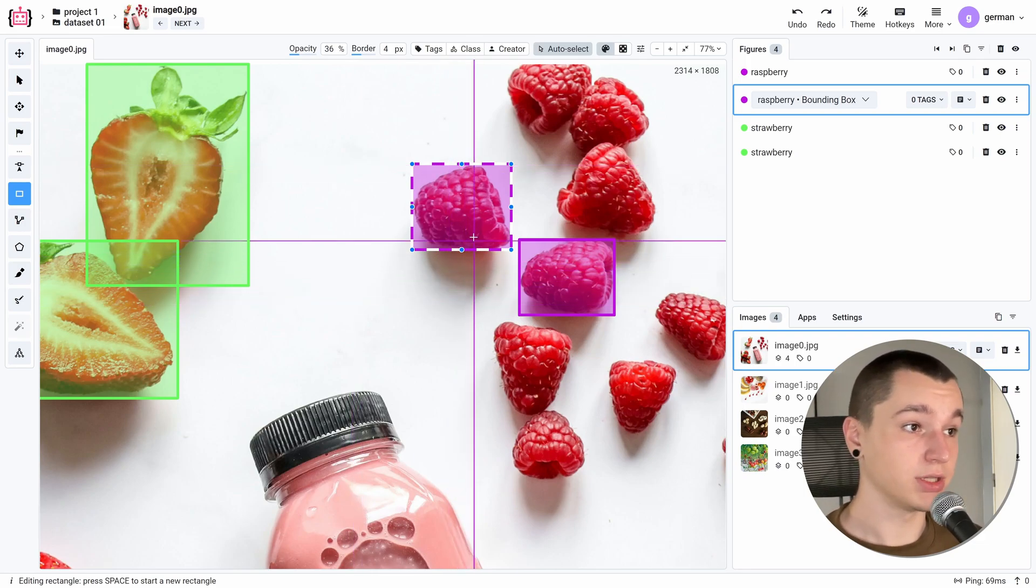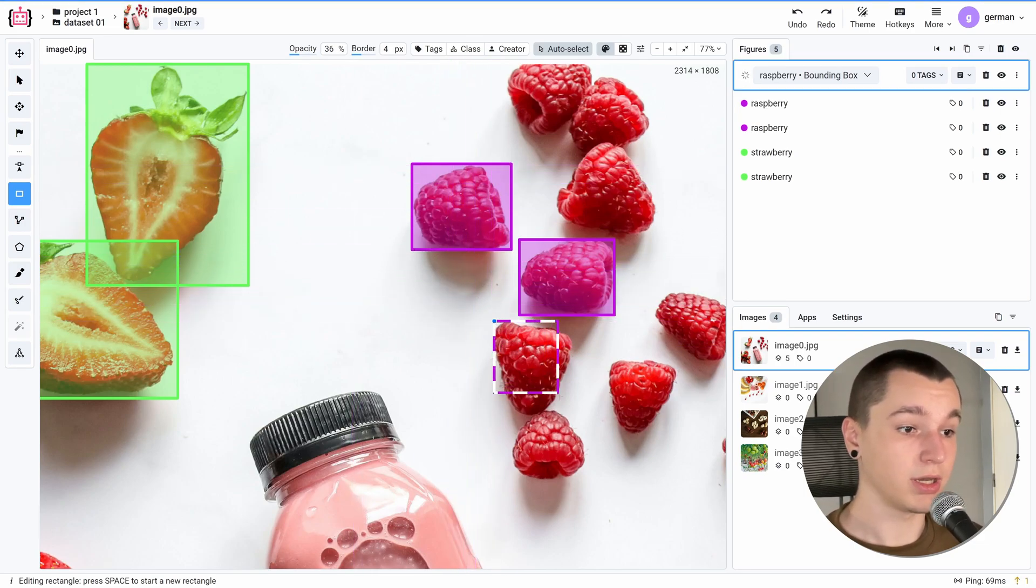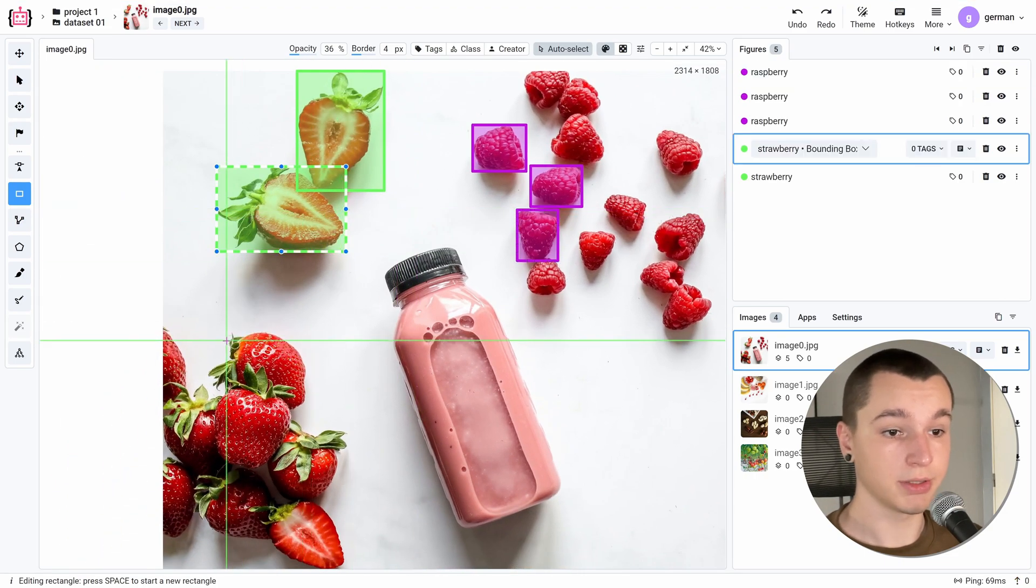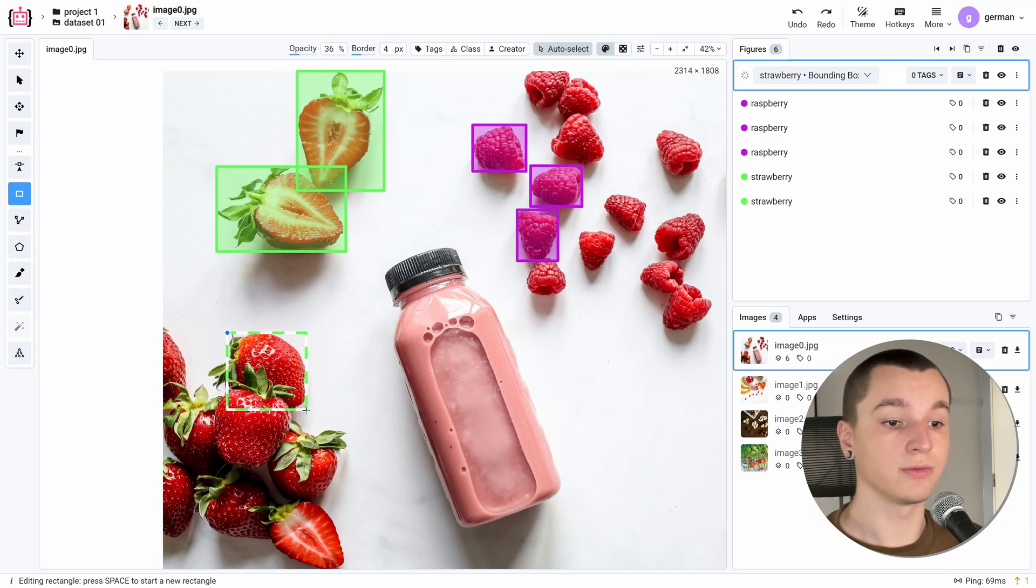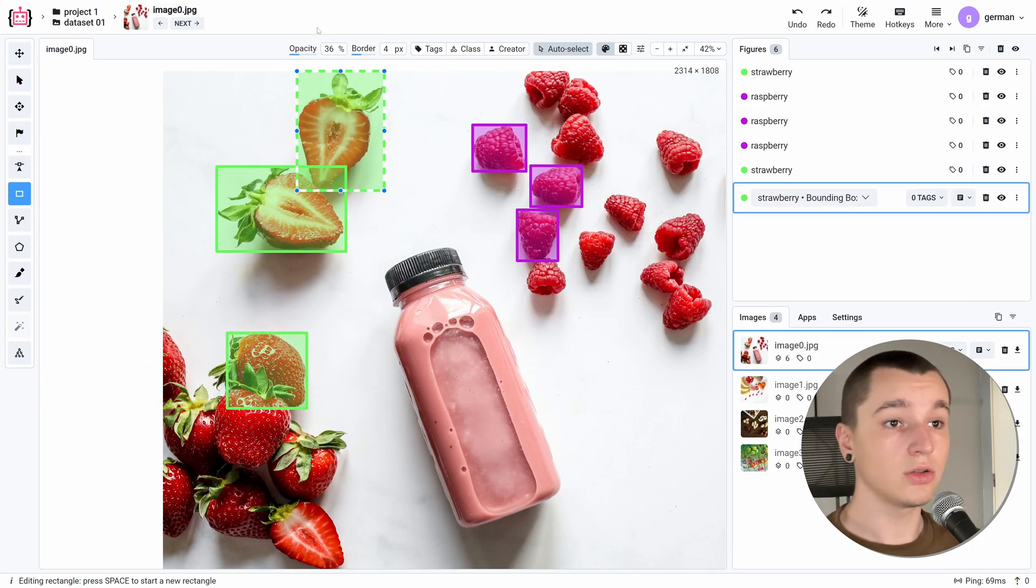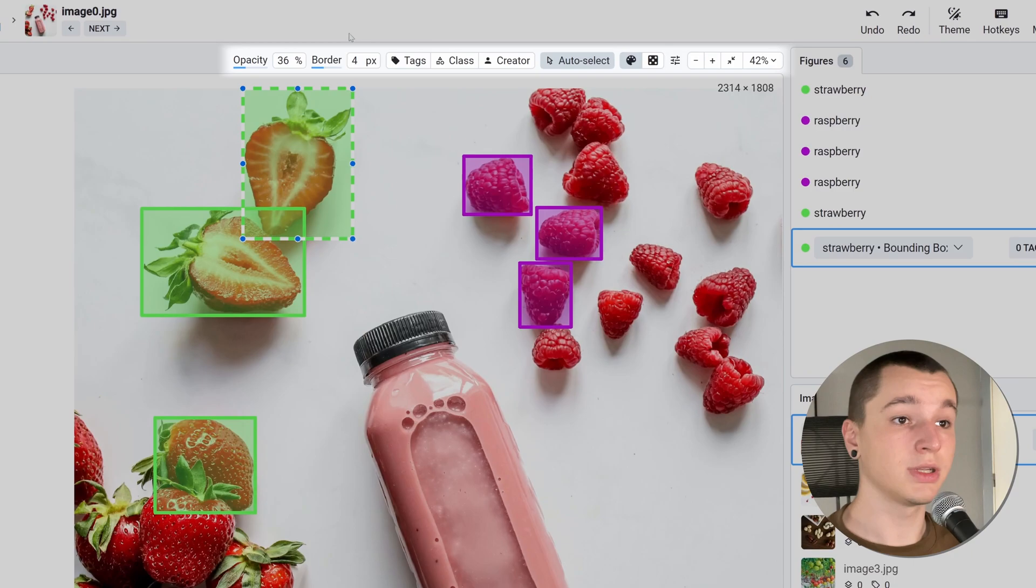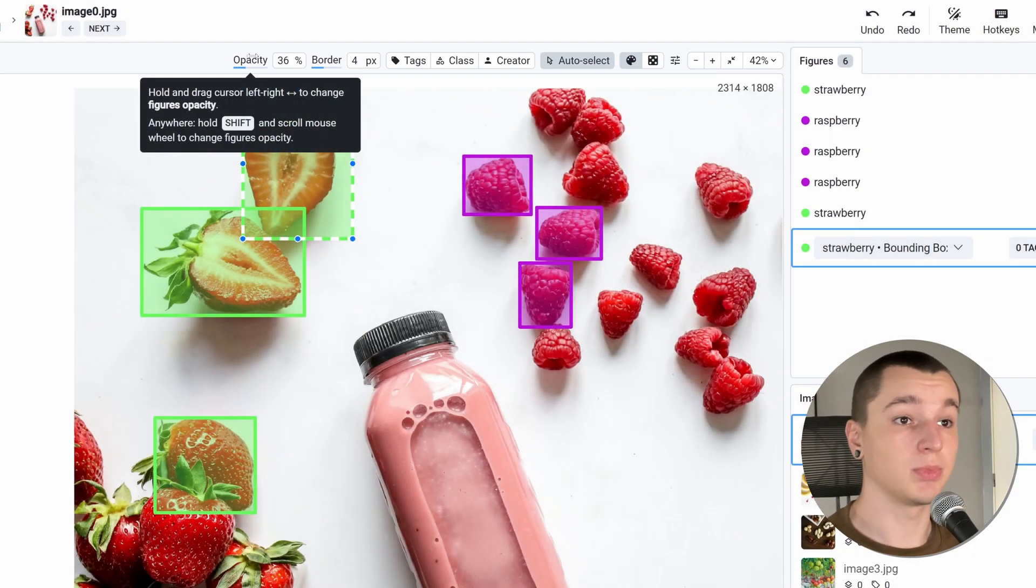In my case it's raspberry. I can place another bounding box and if I hover onto the strawberry I can create a new figure of the strawberry class. Also this bar at the top of the screen allows us to configure the way annotations are displayed.